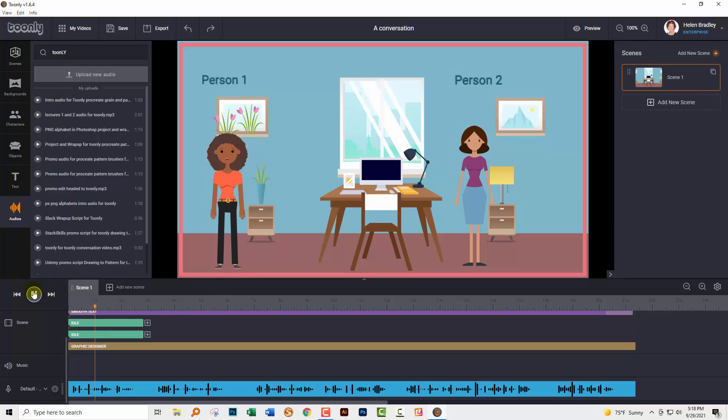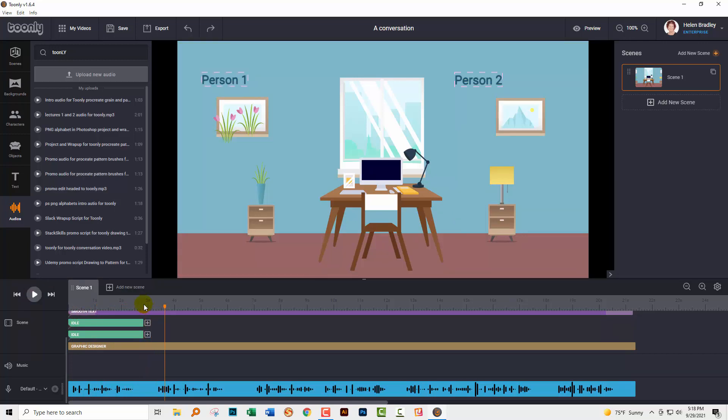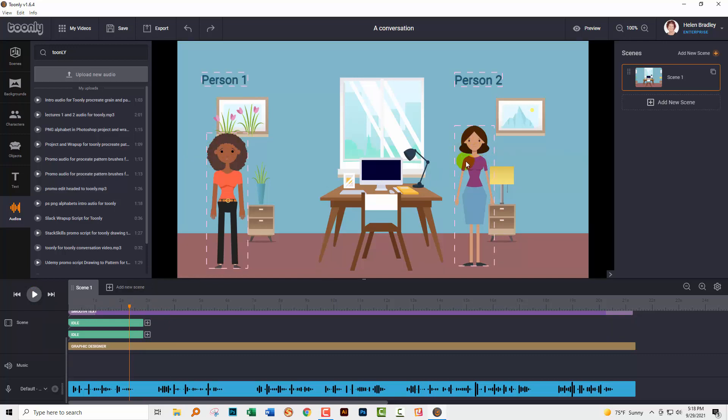This is person one talking and now this is... Okay, so we've got the lip sync working for person one. Person two does not have lip sync. That's fine. They're not talking and everything stops immediately. Person one has talked.